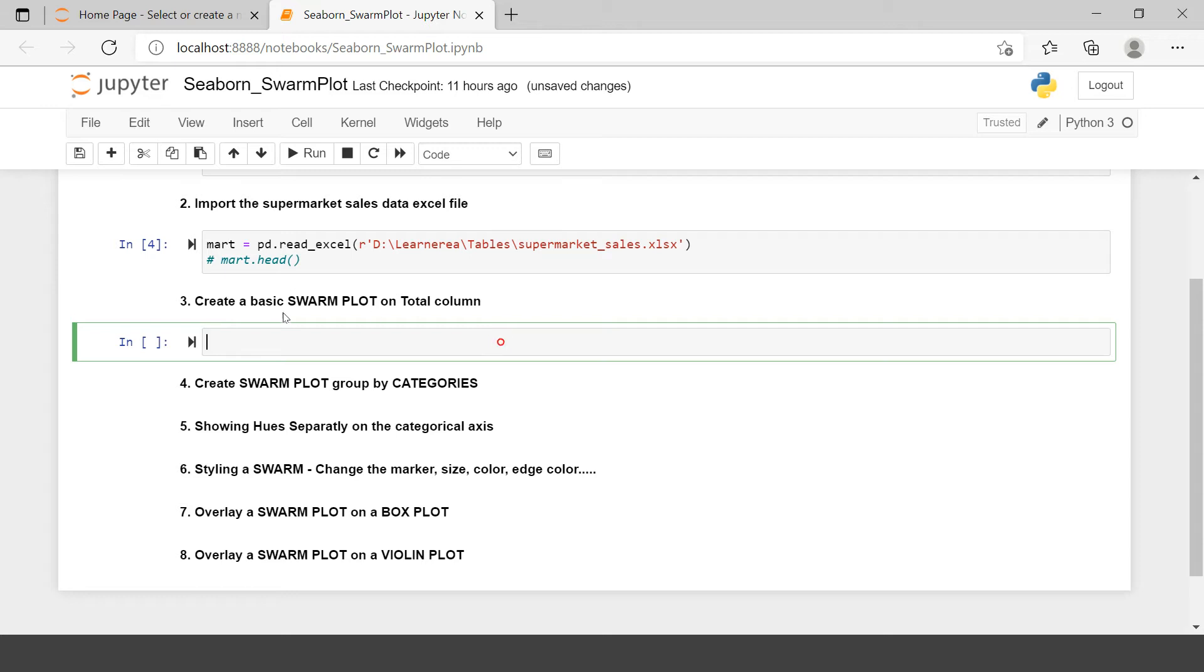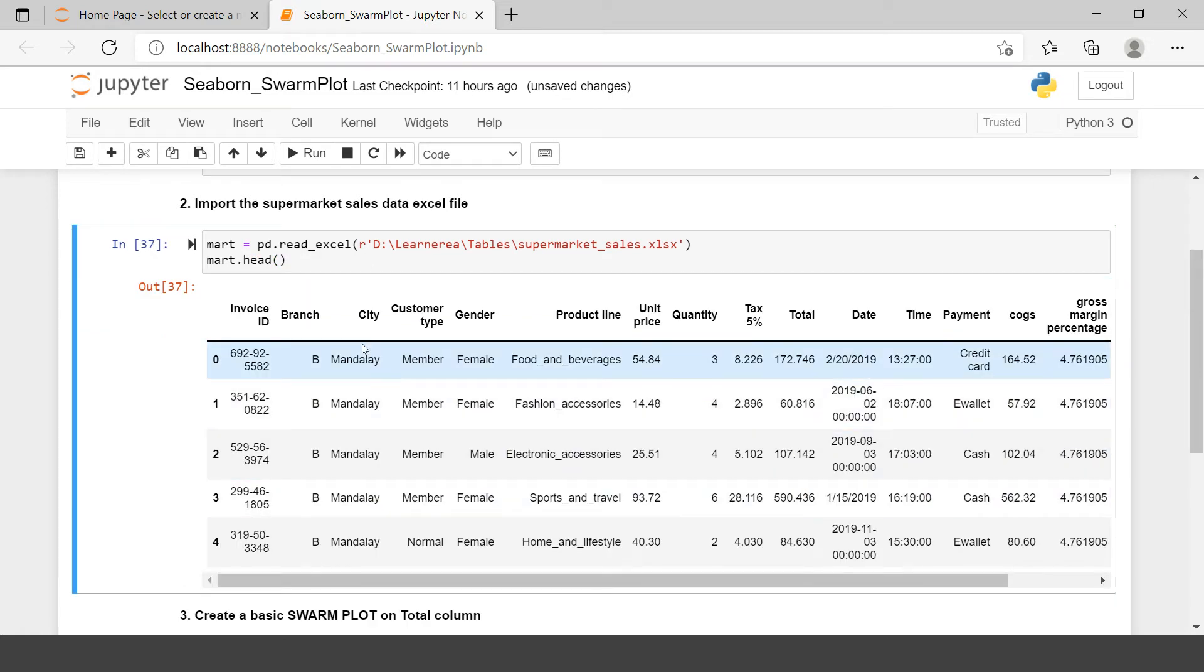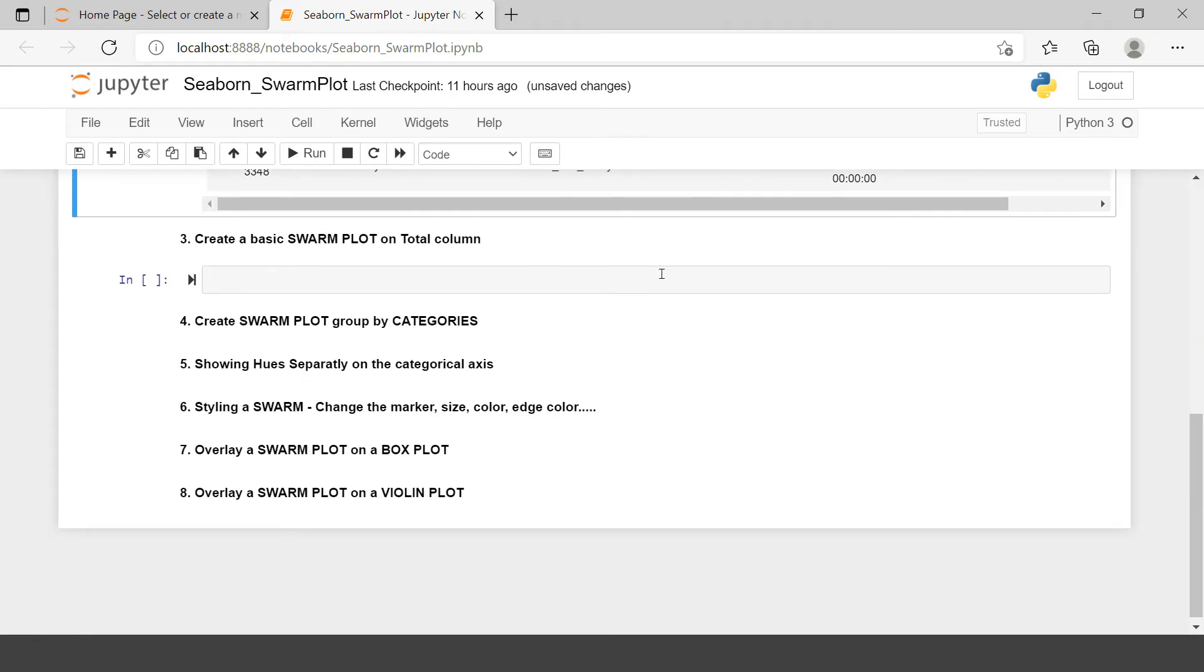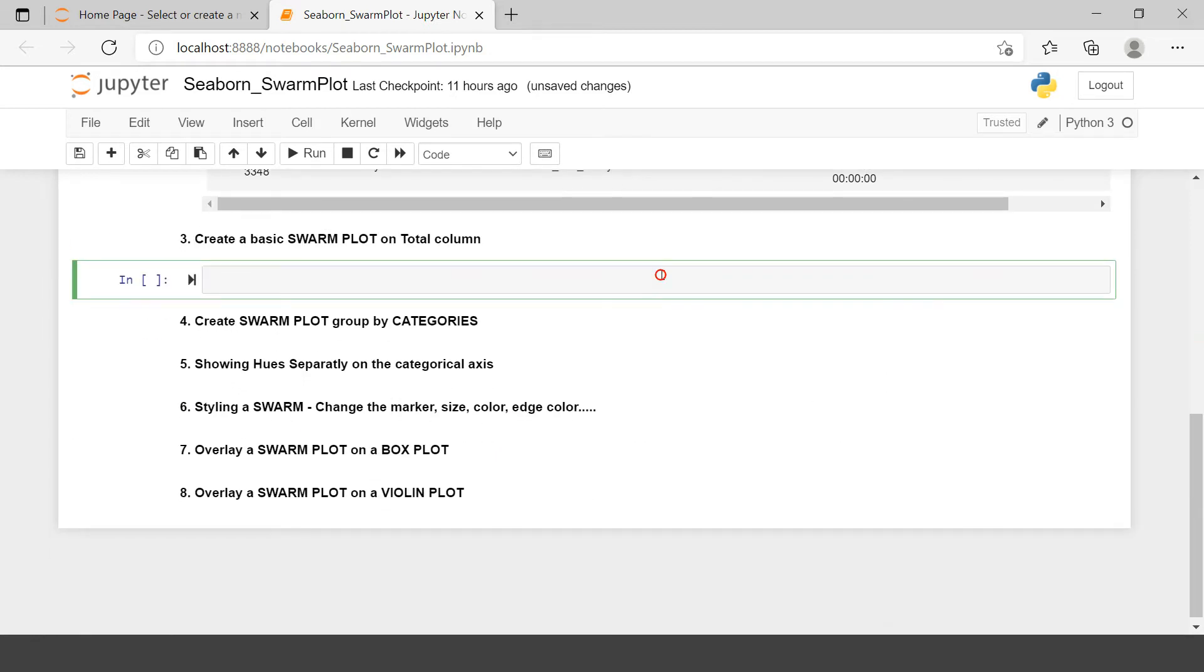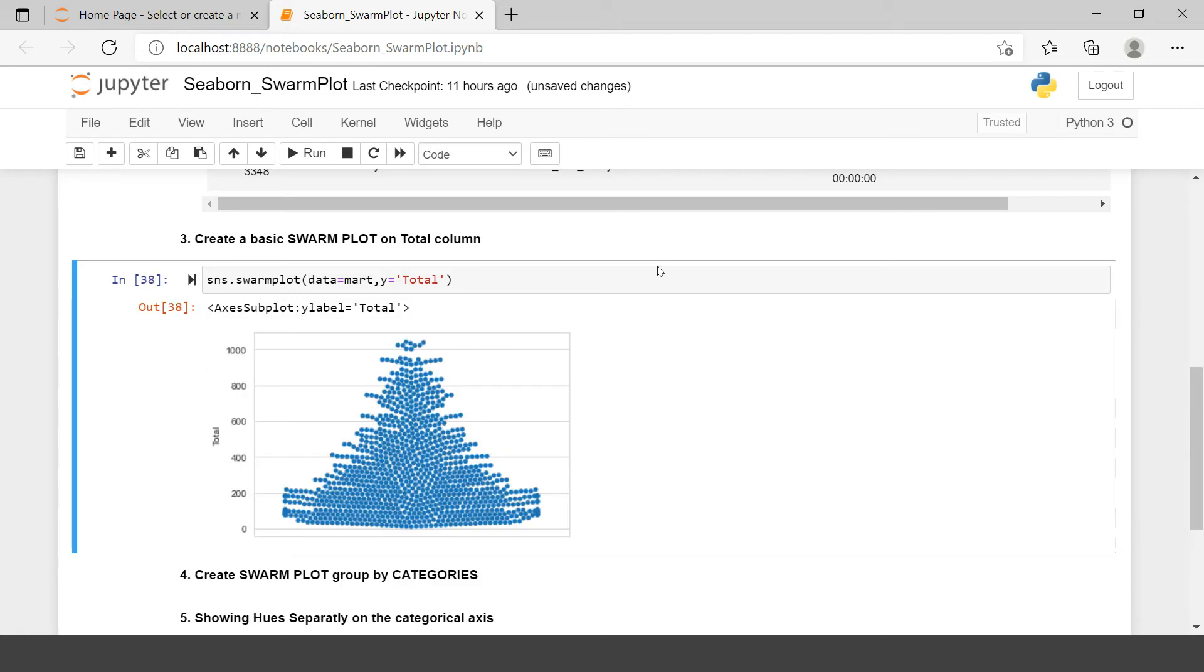Here it says create a basic Swarm Plot on total column. So in this mark data frame, let me show you a sample of this data frame. So here we have all these columns and the problem statement asks us to draw a Swarm Plot based on this total column. Let's draw that. How can you do that? Just sns.swarmplot and here we can pass the data frame name which is Mart and the total column we can just pass it on y-axis and here we would have the Swarm Plot created.